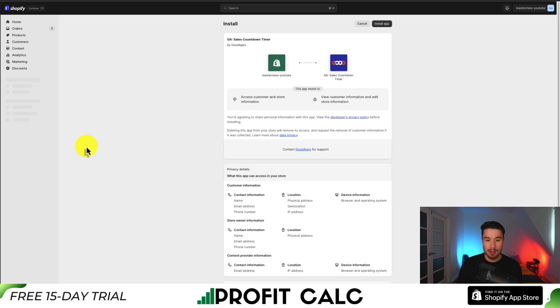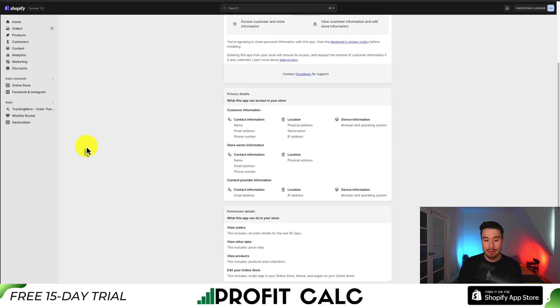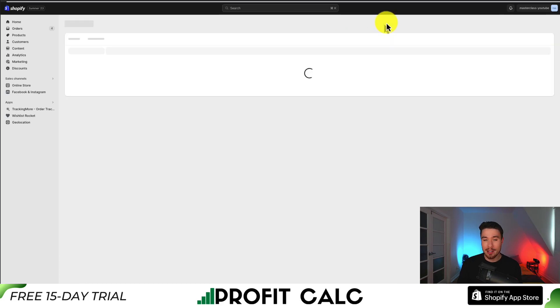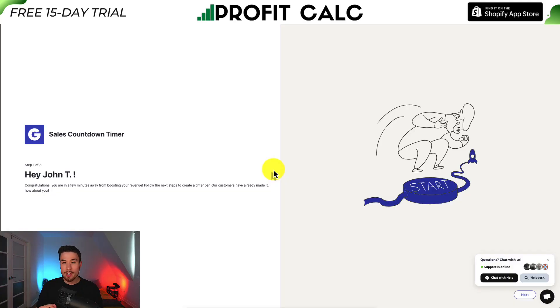So once you're on the app page, let's hit install. This is going to open up the permissions page. If you're comfortable with this, just click install app at the top.